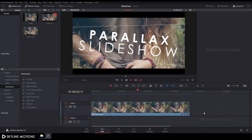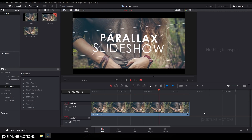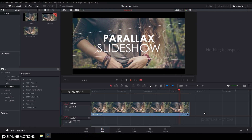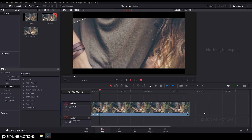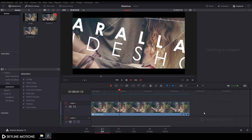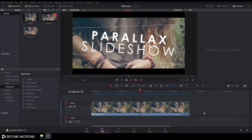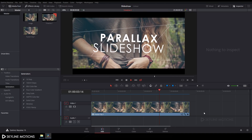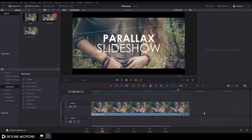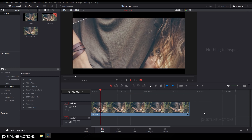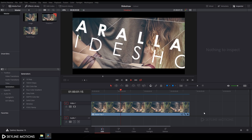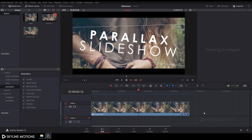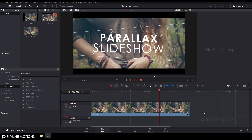Hey guys, welcome to Skyline Motions. In this tutorial I'm going to show you how to create a parallax slideshow animation in DaVinci Resolve 15. So let's have a look and get started.